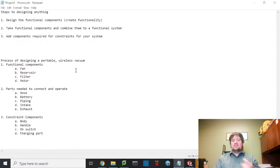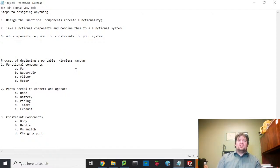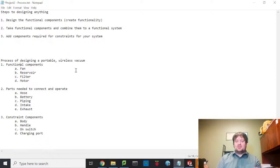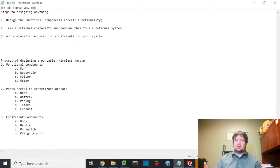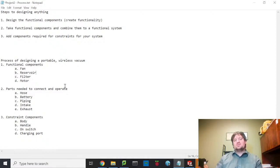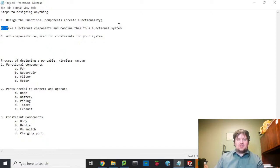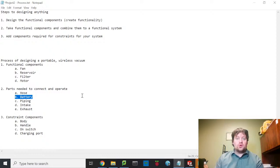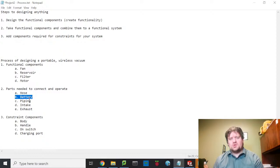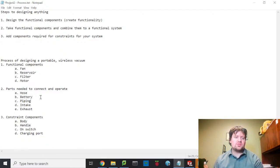Starting with functional components — what does a vacuum do? It sucks, it stores debris, it cleans the air by removing dust particulates, and it actively powers the suction. The fan and motor together create the suction. The filter and reservoir store the dust and prevent it from re-entering the atmosphere. For a corded vacuum you'd use a power cord; for mine, a battery will power the motor.